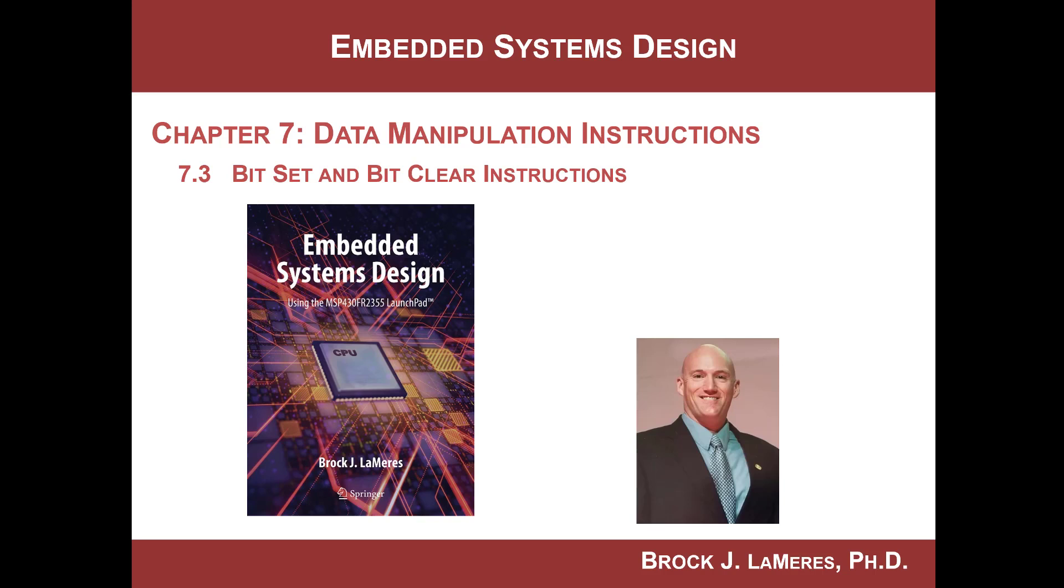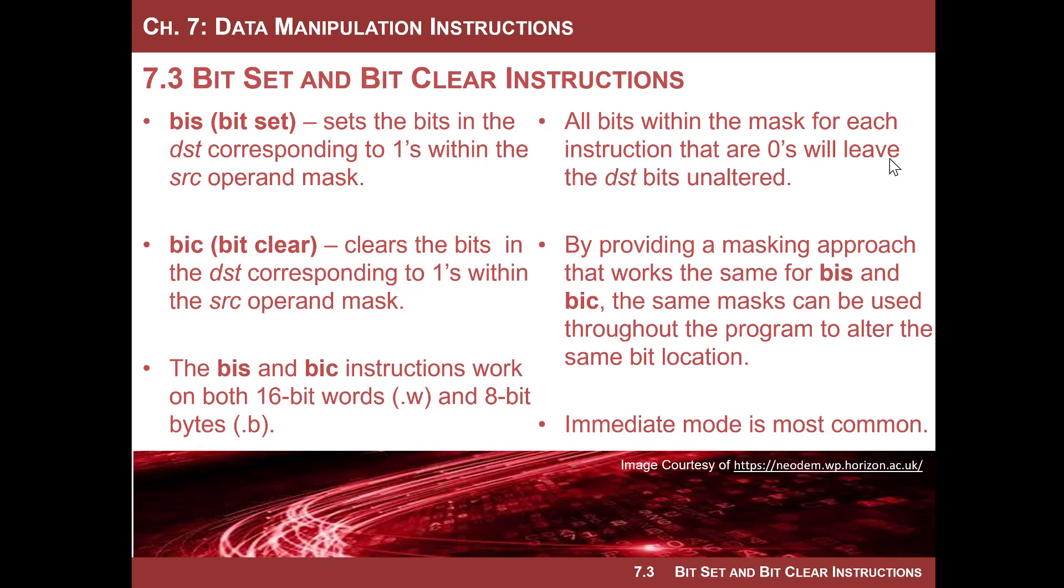We saw the same thing with the OR gate, which allowed us to set particular bits. We looked at the exclusive OR gate, and that allowed us to toggle specific bits. Since those are such common instructions, the MSP430 actually implemented mnemonics for two instructions called bit set and bit clear.